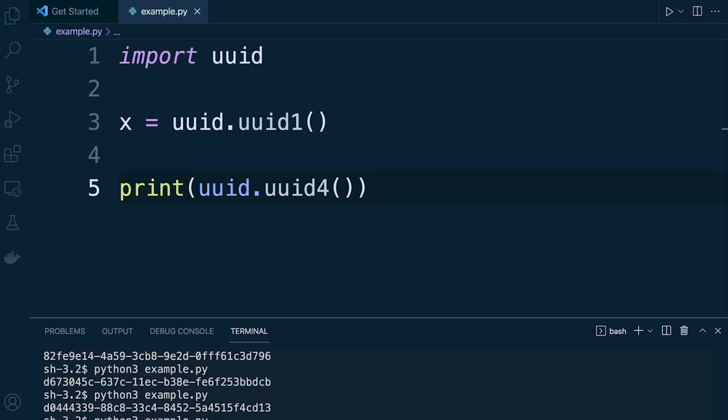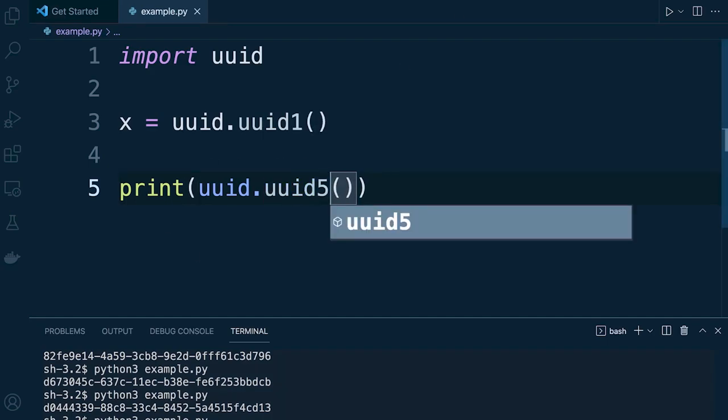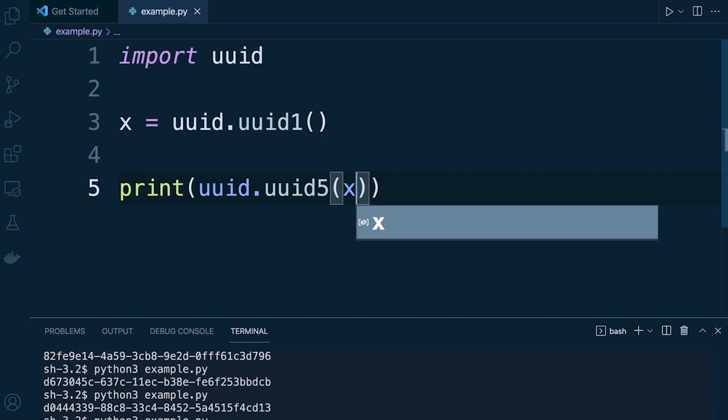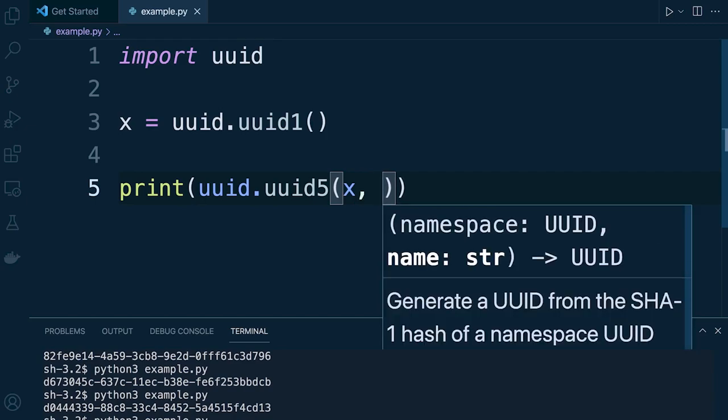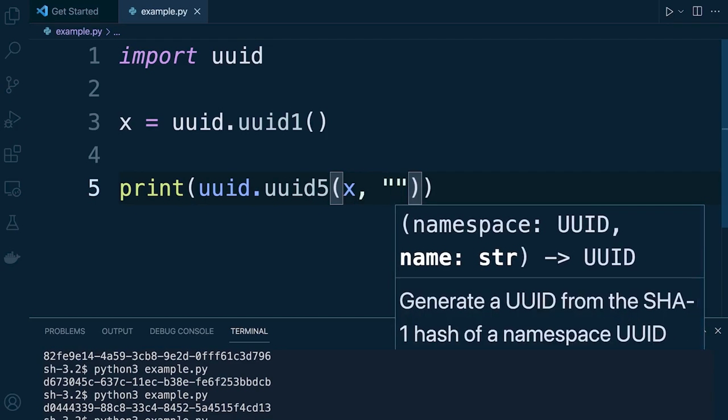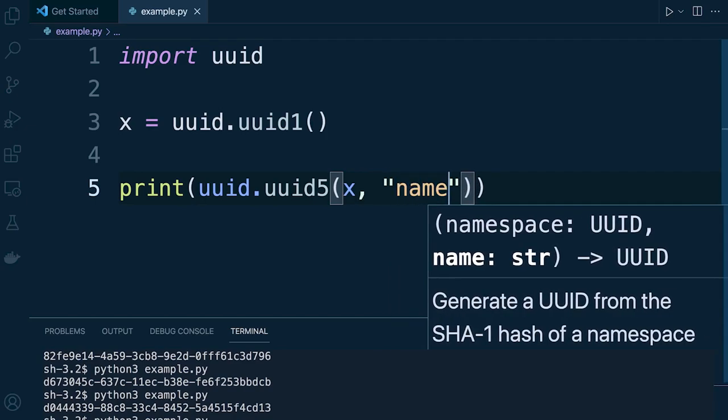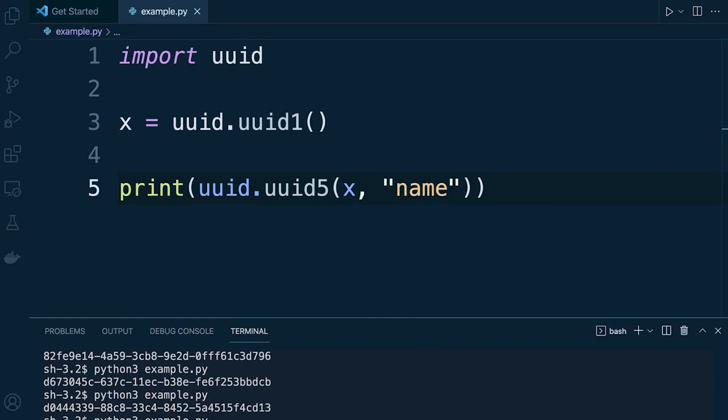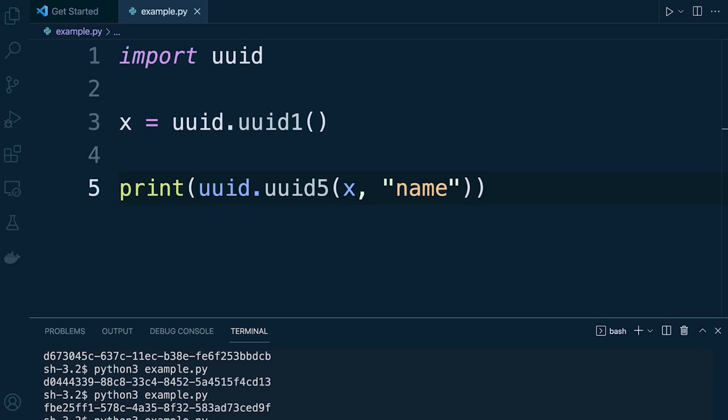And then finally we have UUID 5. So this generates a UUID based on the SHA1 hash of a namespace identifier and a name. So again we can bring in our UUID and then some sort of name so we'll just call it name and then that would generate another UUID. So the whole point of this is obviously to keep continuing creating a unique ID.